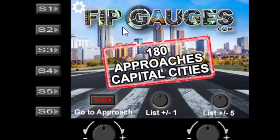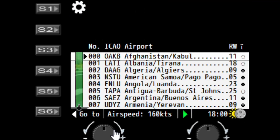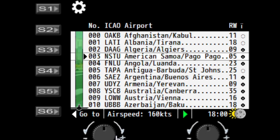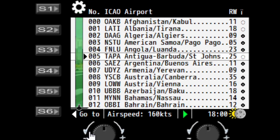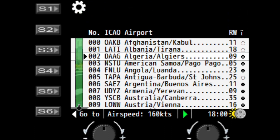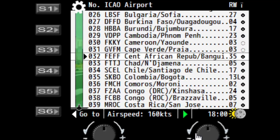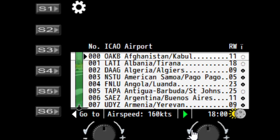From the home page the S1 key will take you to the menu, but for now let's go into the gauge itself. You can use the left dial to start moving the list — it will jump into the list and you can scroll up and down one at a time. Using the right dial you can scroll the list up and down five at a time.